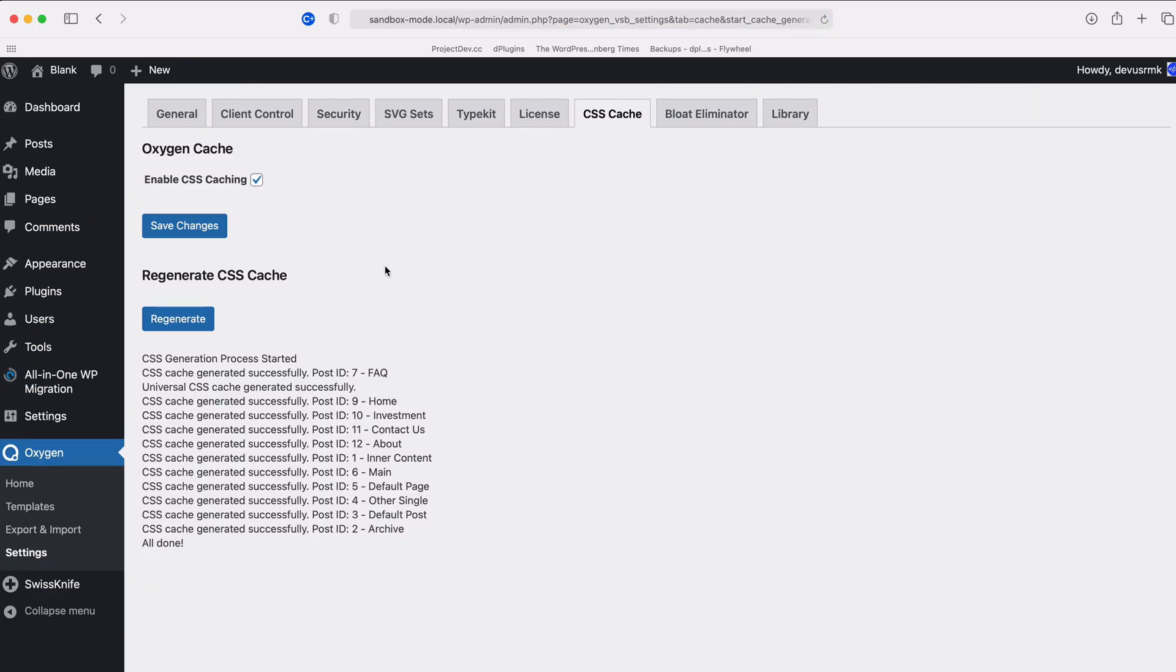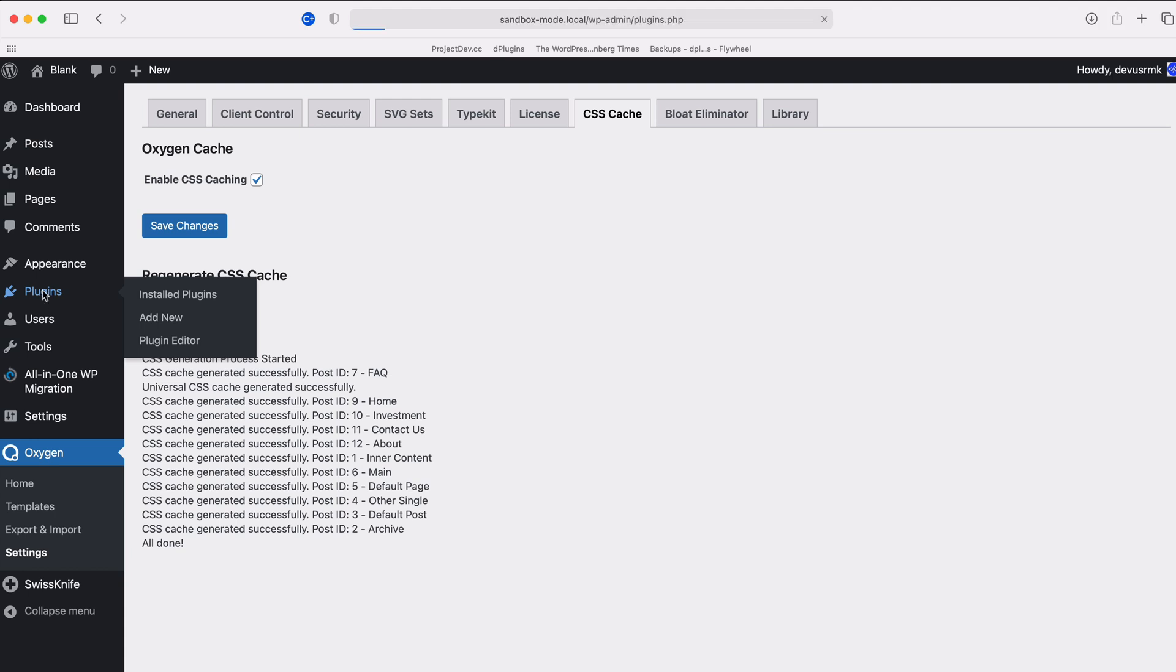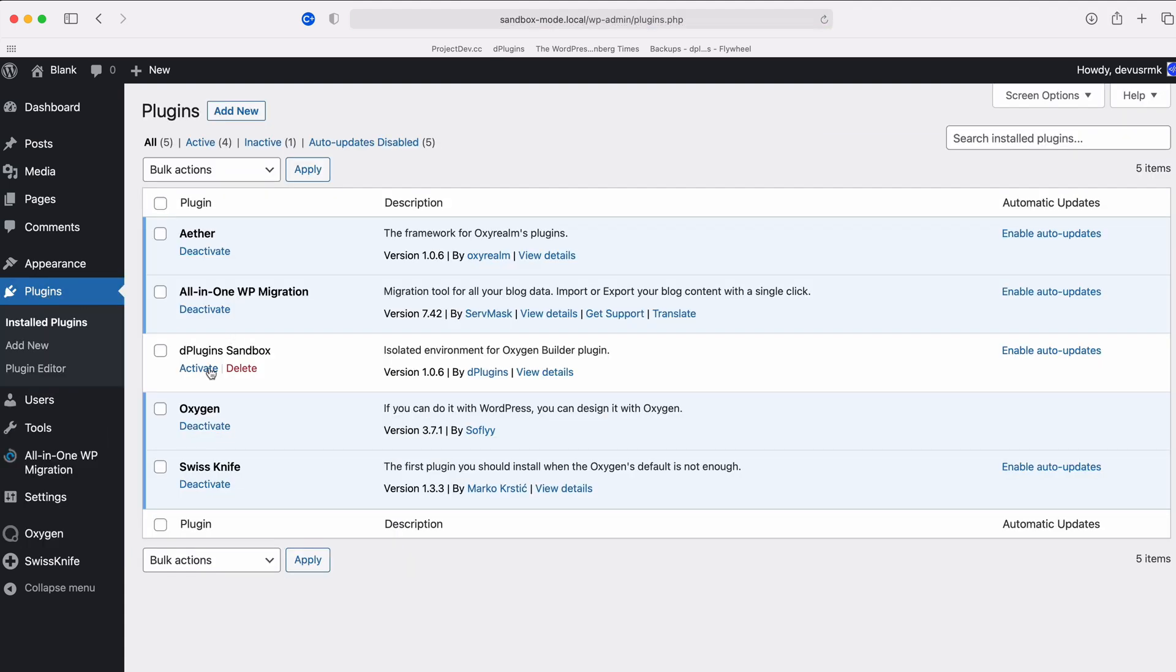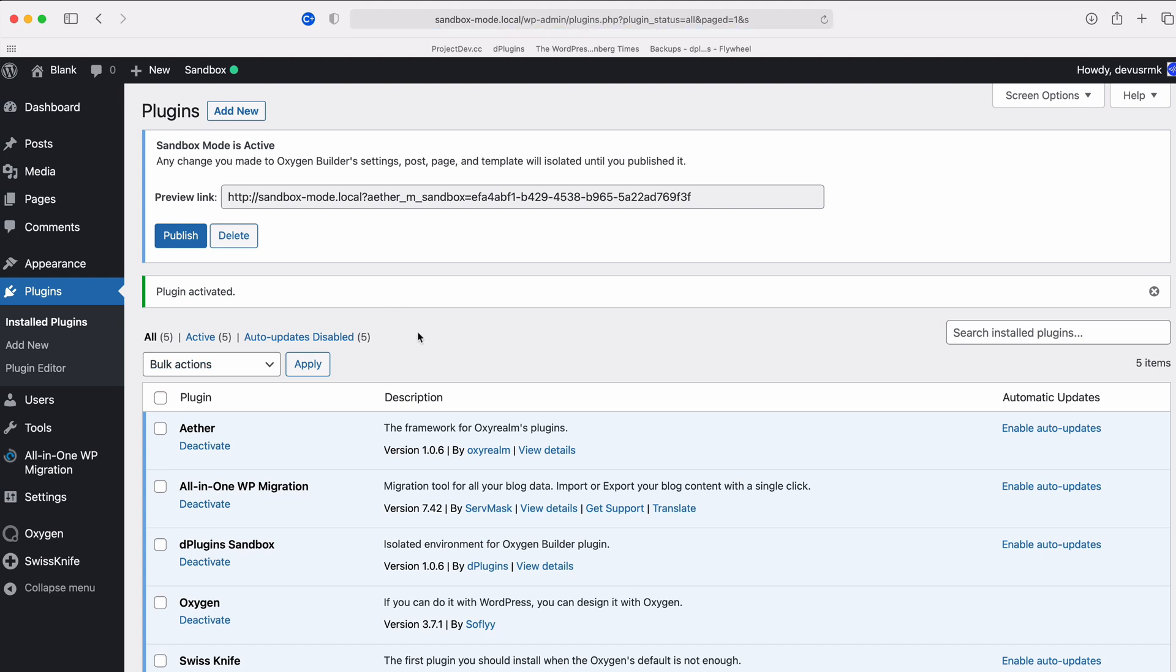I just want to point out that after the Sandbox is published, the plugin will be deactivated right away. So if you want to go into another Sandbox edit, you can just activate it and start the process again. And thank you for watching.